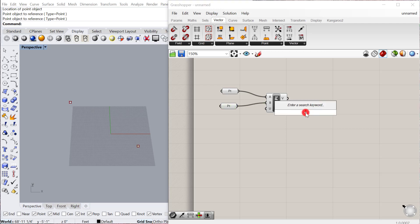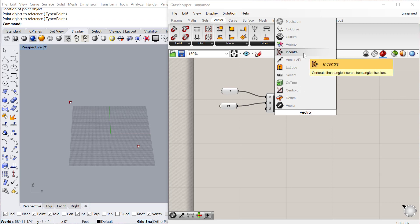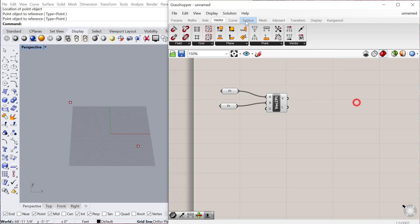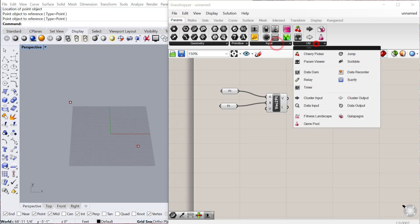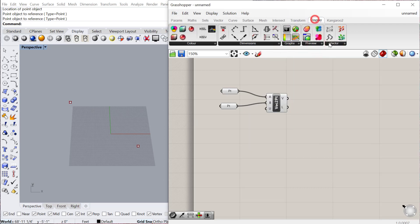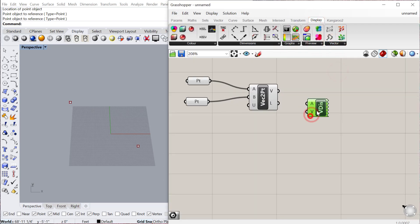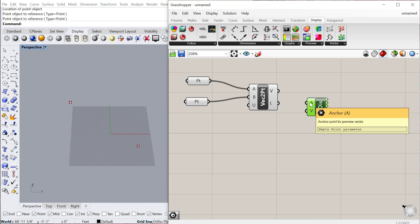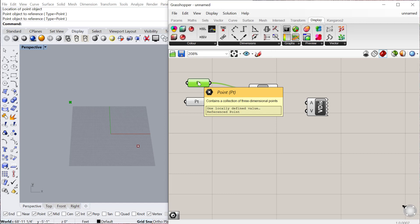You can't see it, so sometimes it's useful to use your vector display, which is under display, vector, vector display. Then you can plug in your anchor, whichever direction you want the vector to go. A vector is a direction with an amplitude, so an amount.